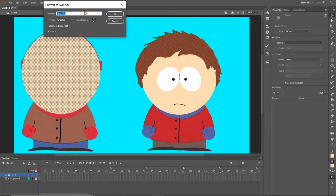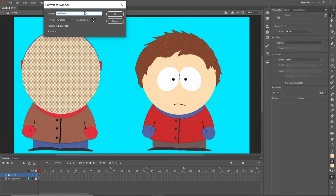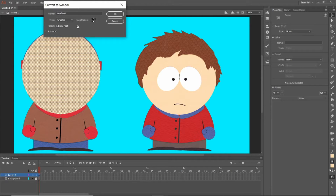You need to name it something unique because nothing can be the same name. I'm going to say head 001 — I say 001 because if you do more than 10, it'll actually be in numerical order instead of 1, 10, 2, whatever. Go ahead and make the registration in the middle. When it comes to what type you're choosing, graphic seems to be the best way to go — unless you are doing effects on it. If you're doing a blur effect, making it glow, or having a shadow, then you have to make it a movie clip. The only time you do a button is if you're making a Flash game.